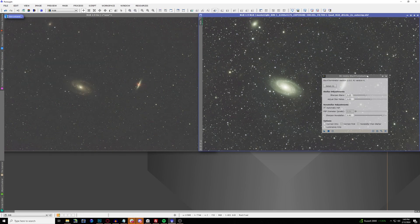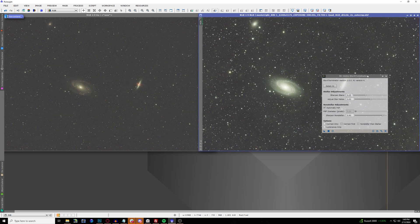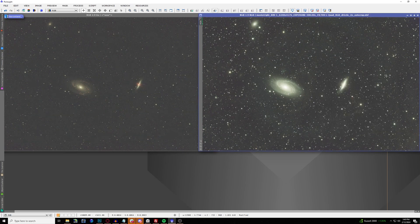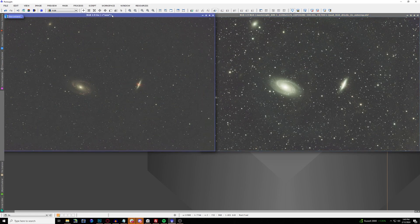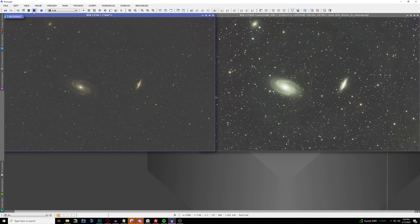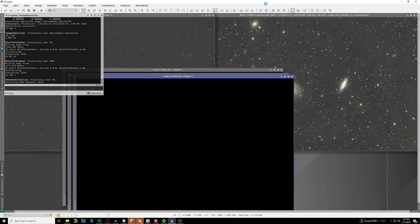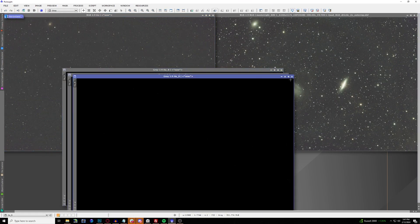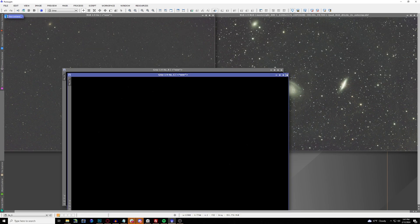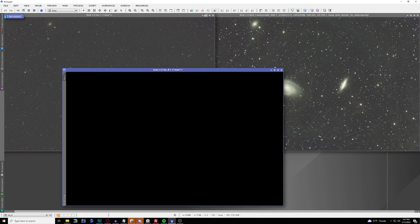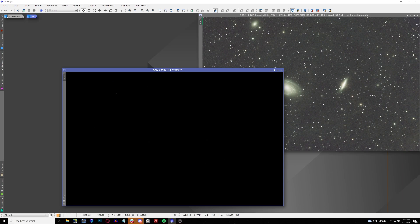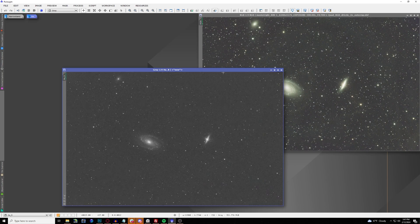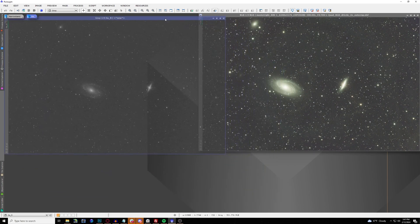Now normally after you're doing BlurXTerminator is when the time that you would do color calibration, but that is a step that we're going to be taking a little bit later. Now we're going to be able to combine both of these channels together. You have to make sure on your narrowband image you extract the channels, split them into RGB. You don't need the blue or the green channel, you're only just going to be using that red channel where your hydrogen alpha is located.